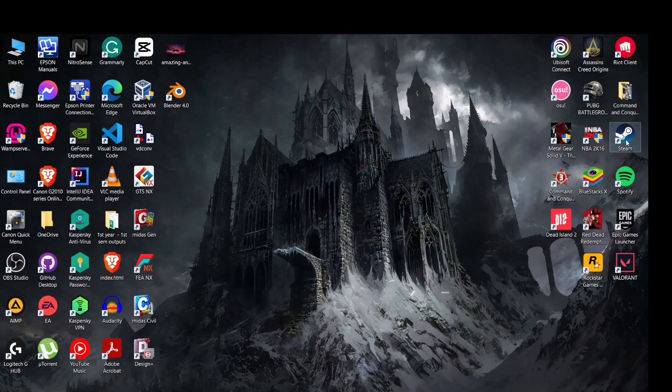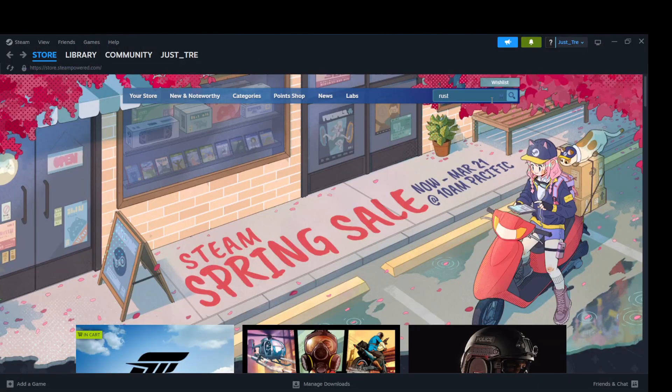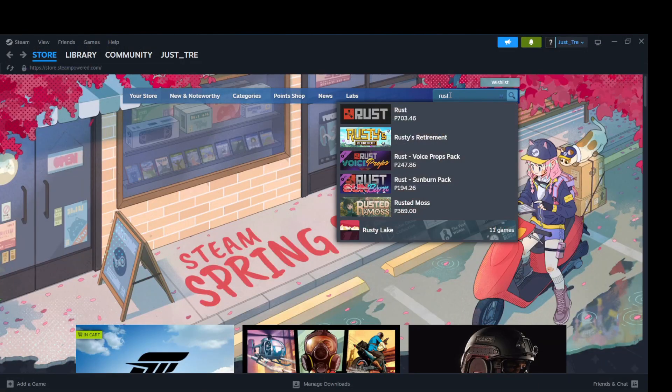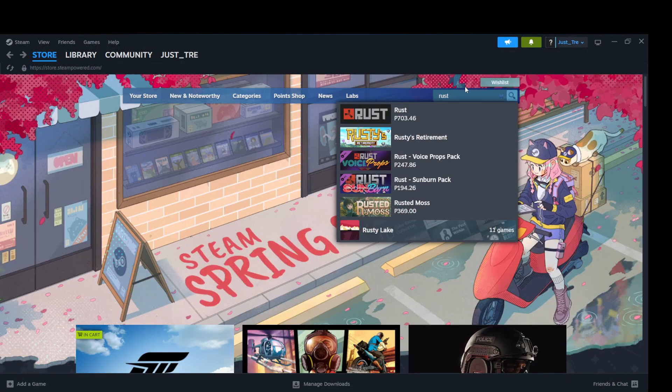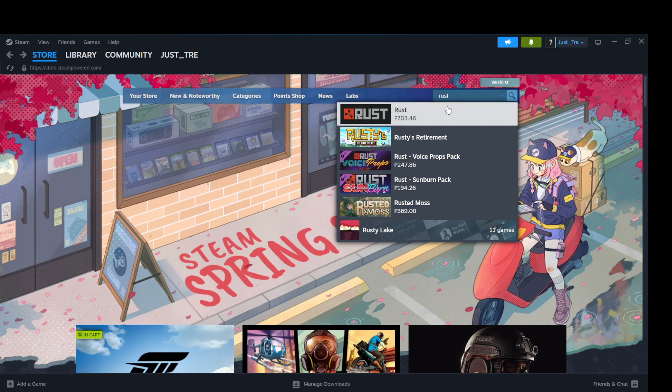First off, you need to open your Steam Launcher. After opening the launcher, type Rust in the search bar located at the top of the screen.